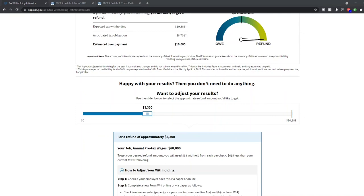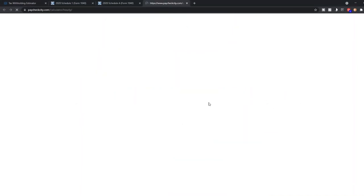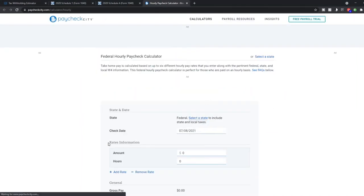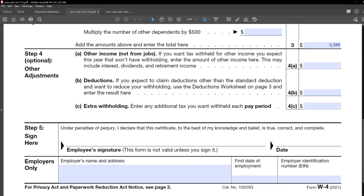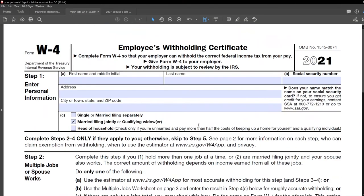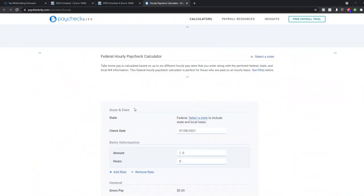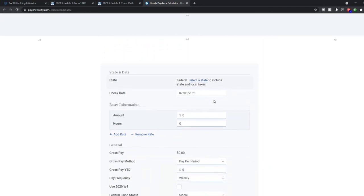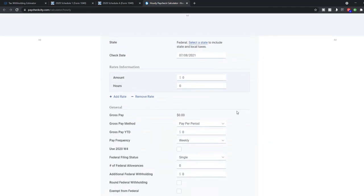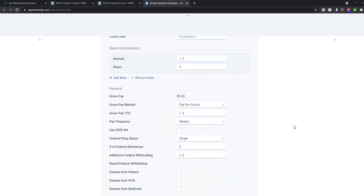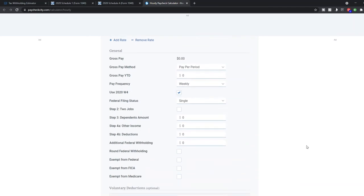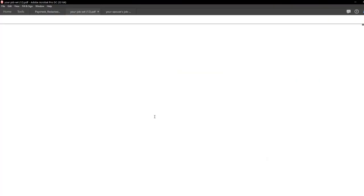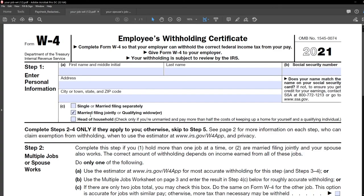All right. One thing I do want to point out is there's this really cool website here, paycheckcity.com. I use this thing all the time for clients to make sure that we are getting accurate withholding numbers moving forward. But if like, okay, we spit out this W-4 and I give it to my employer. I'm like, okay, what is this going to do to my paycheck? You can find that out before actually your employer actually runs your paycheck. You go on here and you do that, right? One thing I would make sure you do is you click this use 2020 W-4 little box there and then fill this out.